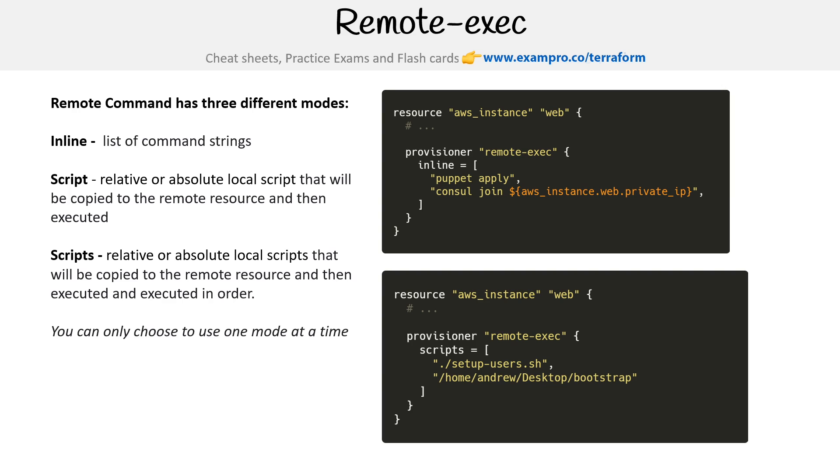What's interesting here is that it doesn't say, because we saw with local exec that we could use an interpreter. So it's my assumption that it's just going to use bash, or it's going to use a script that is executable, right where you have a shebang on the top there.